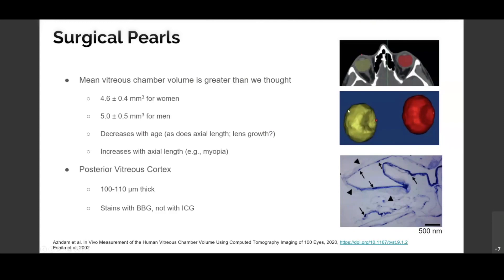Another interesting finding: the posterior vitreous cortex, that posterior hyaloid membrane, increases in thickness over time. It is a true basement membrane, contiguous with the internal limiting membrane, and it stains with Brilliant Blue G, as shown in this paper from Oshima et al. in 2002. We use this during surgery — Brilliant Blue G is safer than indocyanine green, making it an excellent dye for staining the internal limiting membrane to prevent recurrence of epiretinal membranes and to increase macular hole surgery success rates. Notably, the posterior vitreous cortex does not stain with ICG, so BBG stains both the posterior vitreous cortex and the ILM, making it very useful as long as you don't get confused.